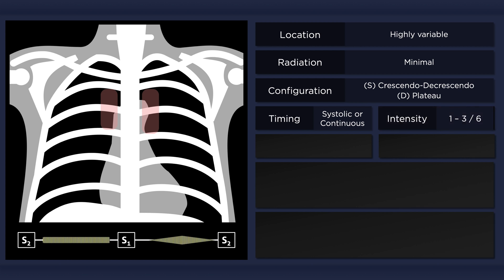The intensity of the murmur is usually between 1 and 3 out of 6. It is a soft, blowing murmur with a medium to high pitch, thus it is best heard with the diaphragm of the stethoscope.